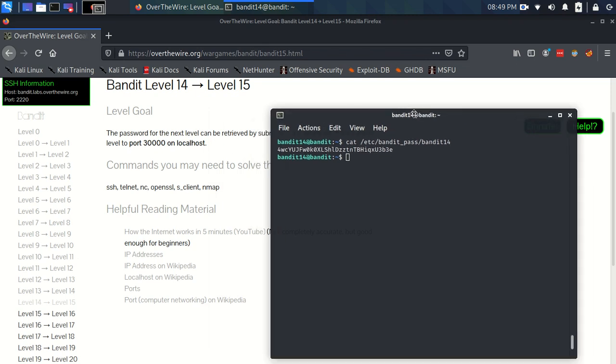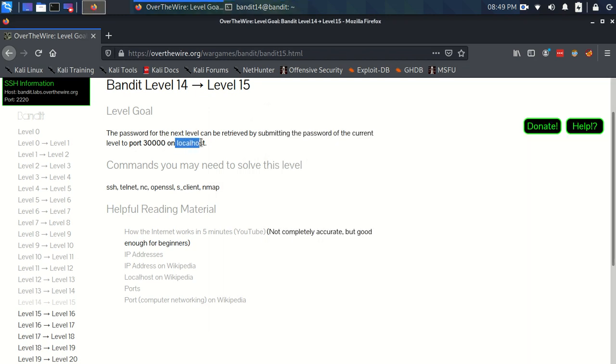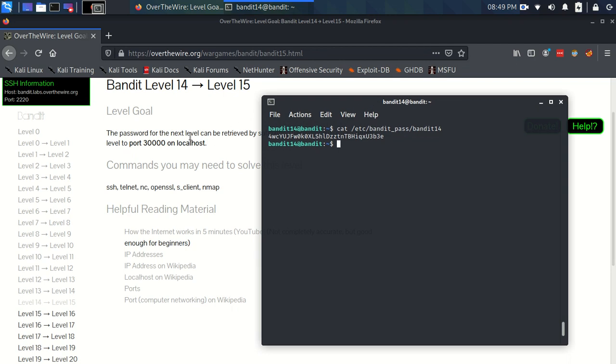Now, ports and localhost I'll sort of briefly talk about. Localhost is just another way of saying the computer, the machine that we're currently on. And it refers to an IP address, 127.0.0.1. It's called a loopback address. It's basically an IP address that points to the machine that you're currently on.